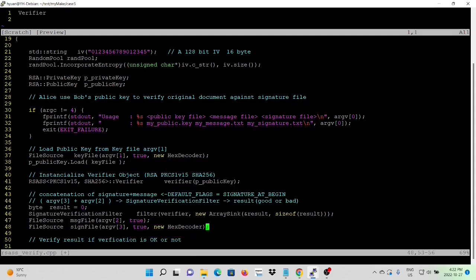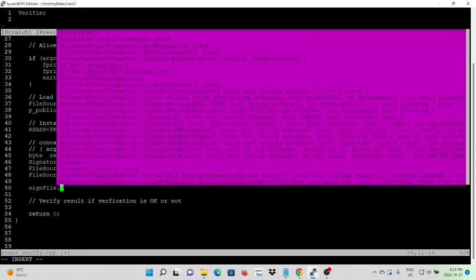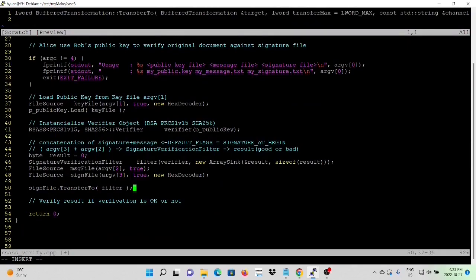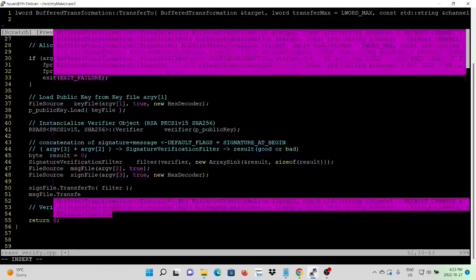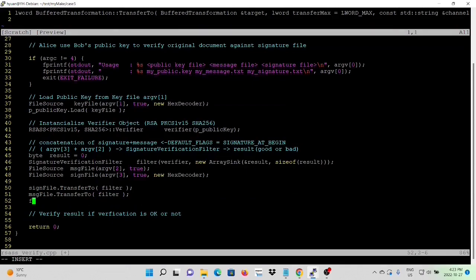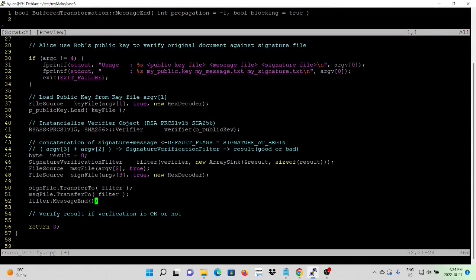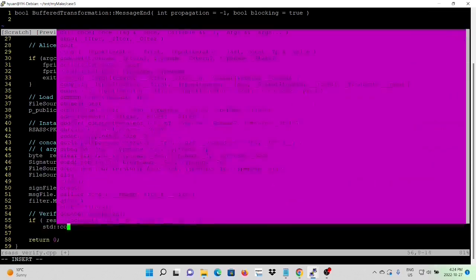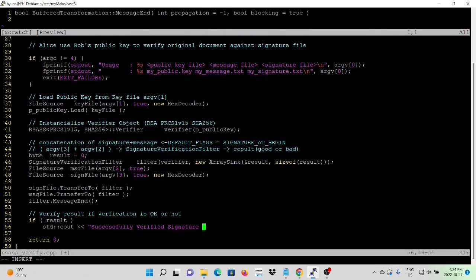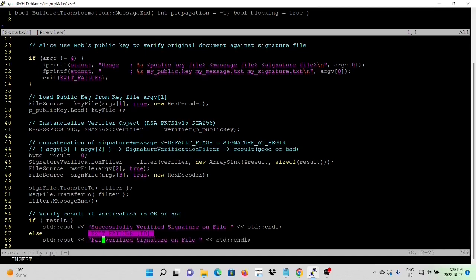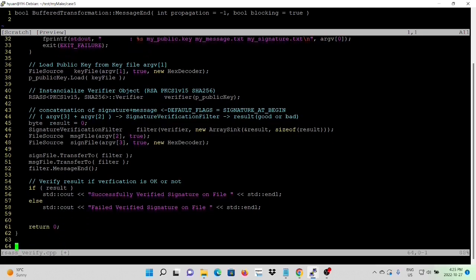We initialize two file source objects: the message file from argument 2 and the signature file from argument 3. First the signature file, then the message file, and message end. After that, we verify the result. If the result is true, then we successfully verified the signature on the file; otherwise it has failed.